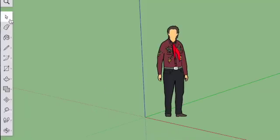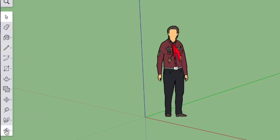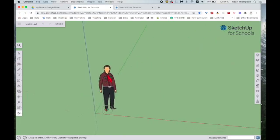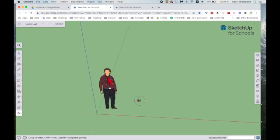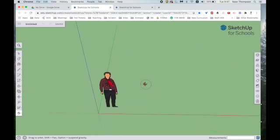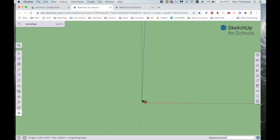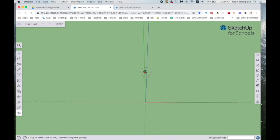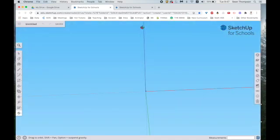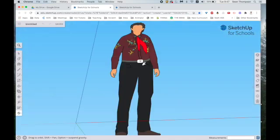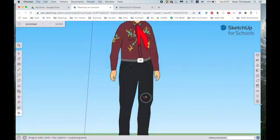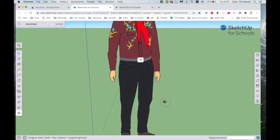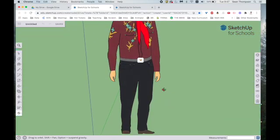First thing we need to worry about is tools. Select tool is very important as is the draw with line tool and down here this is what helps us move things. Orbit helps us zoom around like this. Be careful you don't get lost and if you ever really do get lost or you're not sure which way is up because you can actually look at it from underground, Shift-Z takes you back here to your main point here, your X, Y, Z axis.